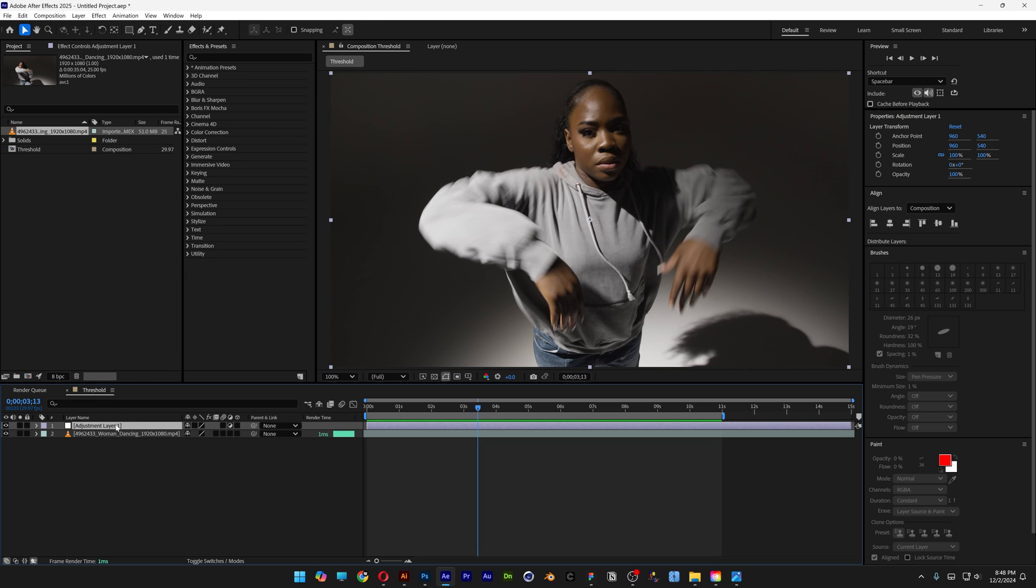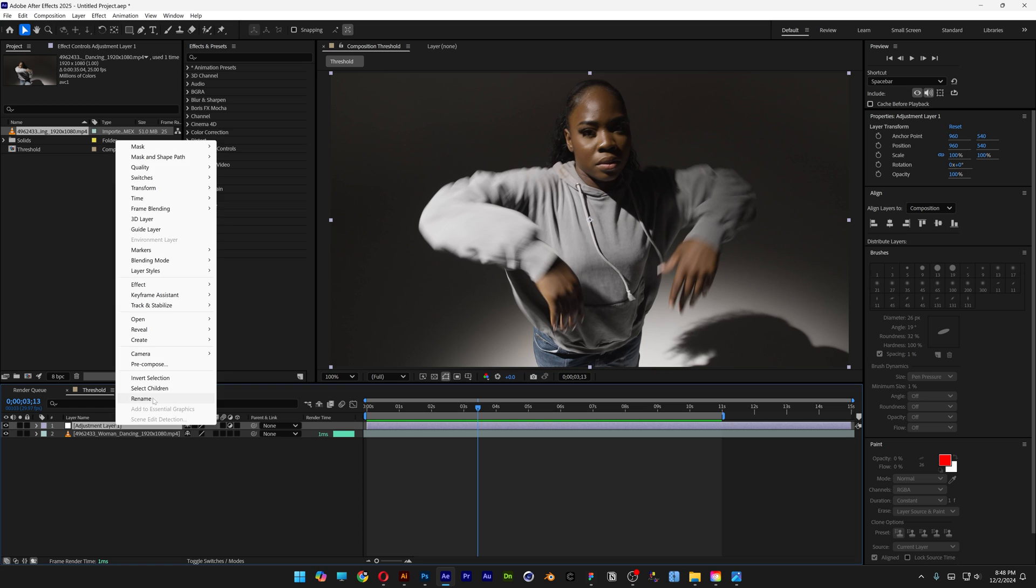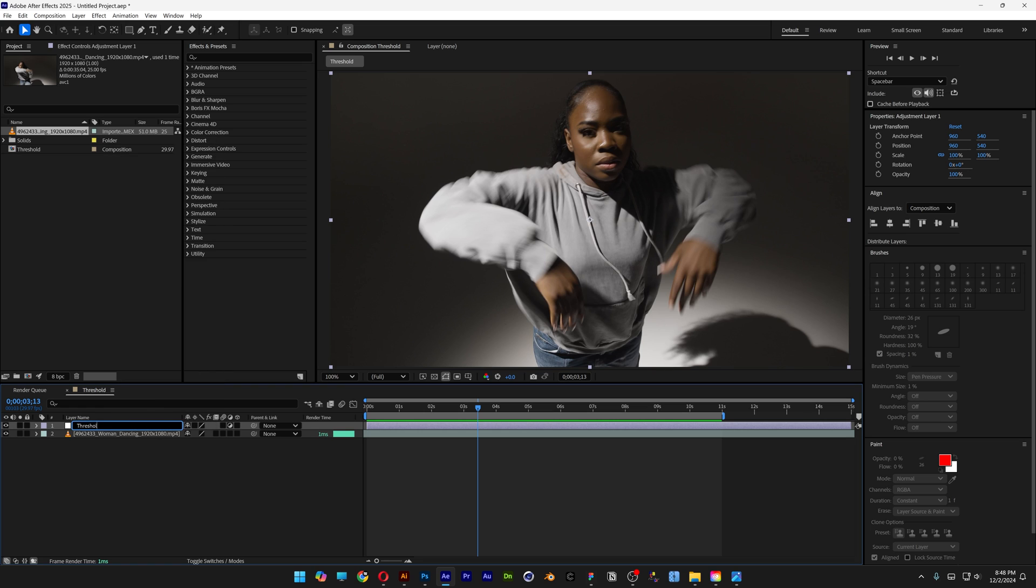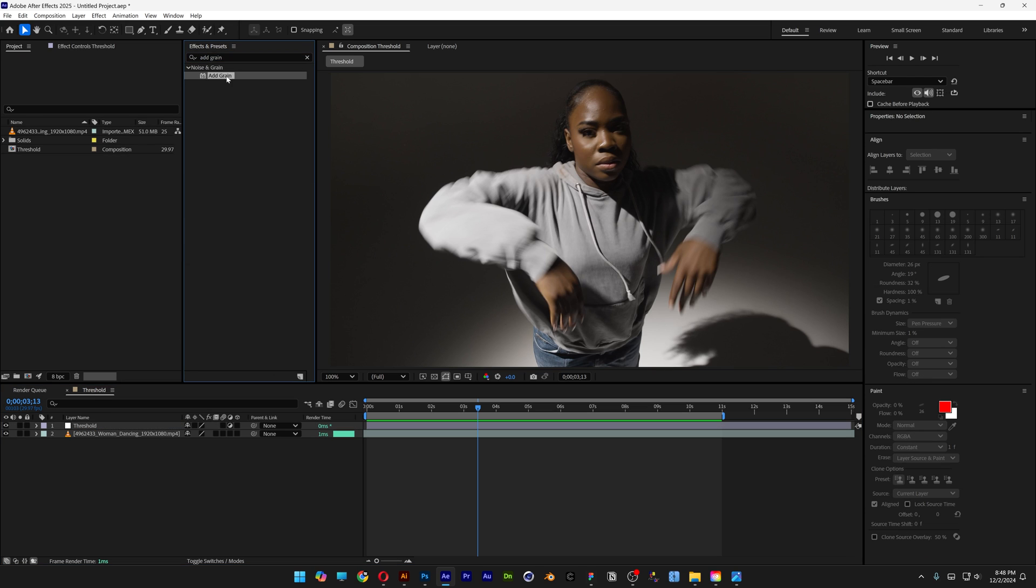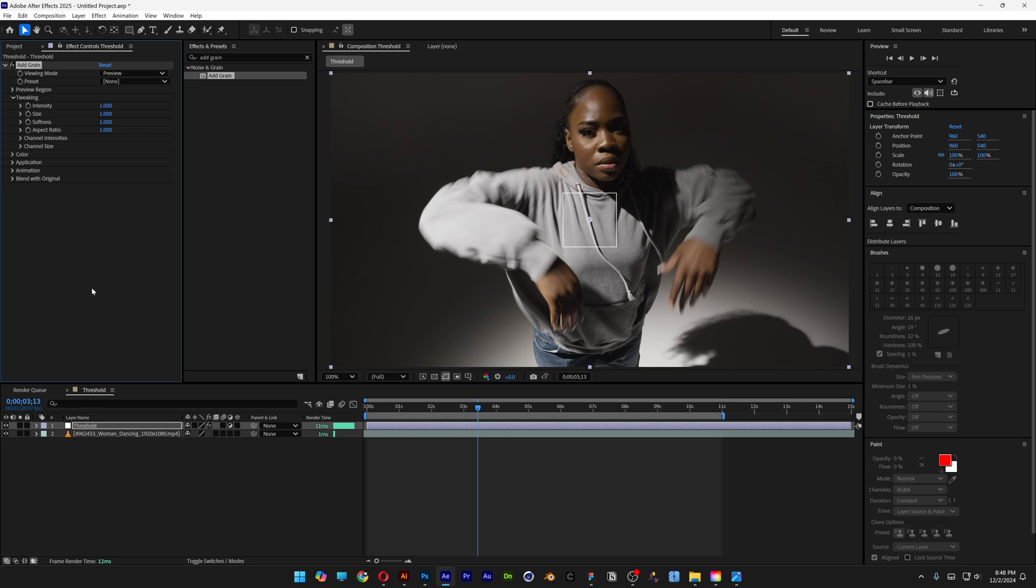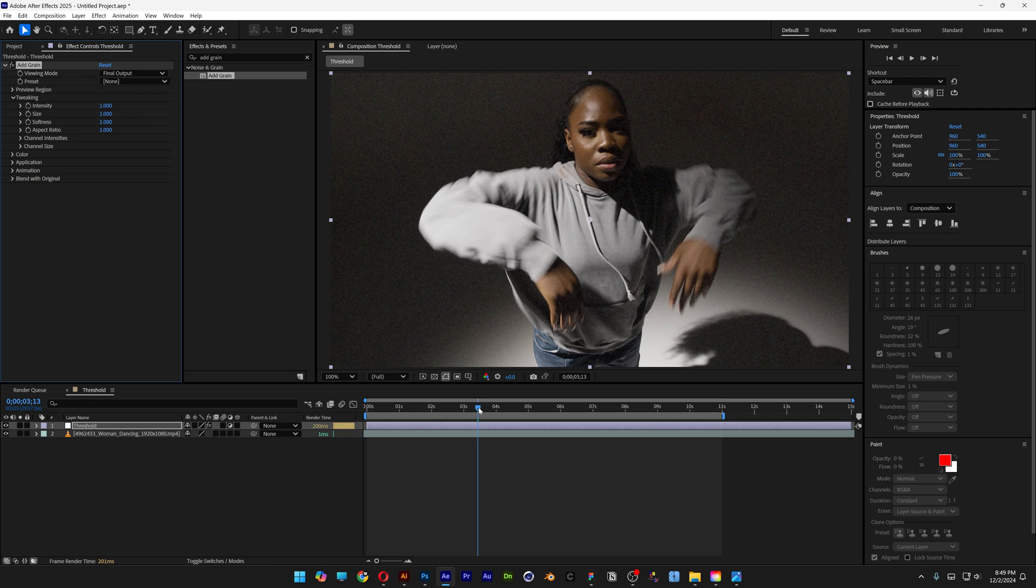Rename the Adjustment Layer to Threshold. Now go to Effects and Presets, type in Add Grain, and drag it onto the Threshold layer. Change the View Mode to Final Output.